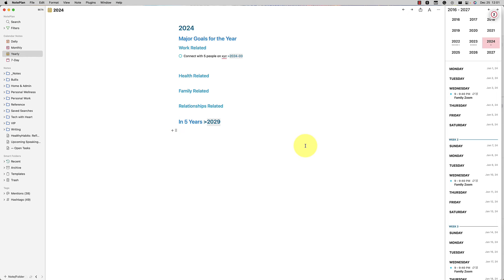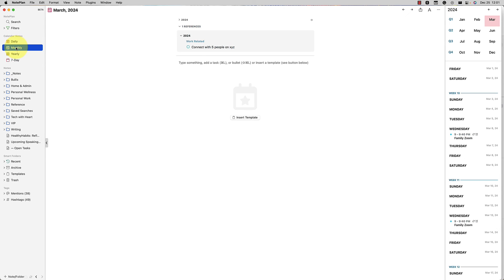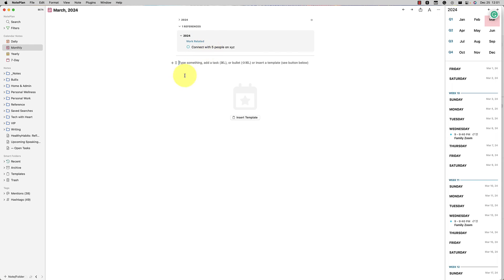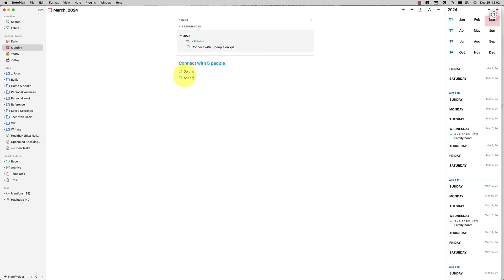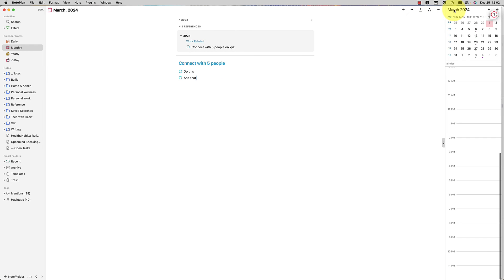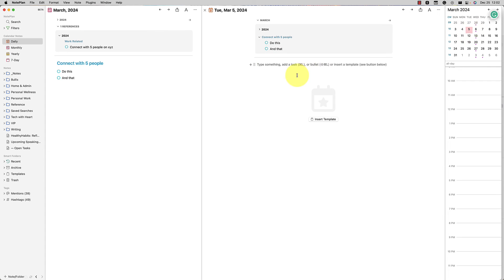The fact that I can open things in split view. So maybe I was in my monthly note and say, I broke down this task here to connect with five people because I want to do this by March and maybe I didn't finish all of it. So maybe my goal to connect with five people, I need to do this and that. And then if you hard press on the year, it will take you to a daily view over here. So that's nice too. Let's go ahead and open up March 5th in the sidebar. So option click on March 5th.